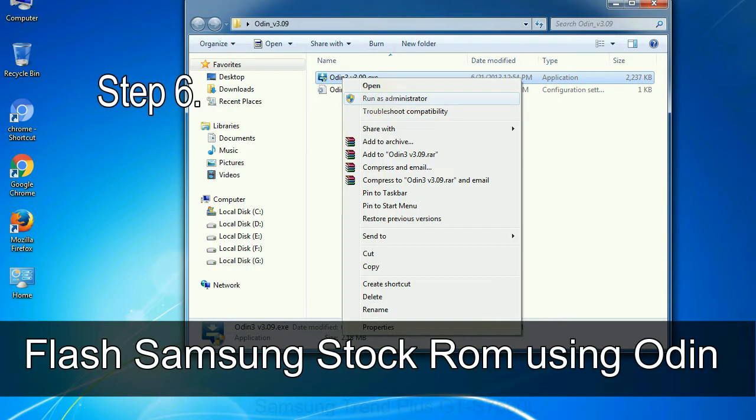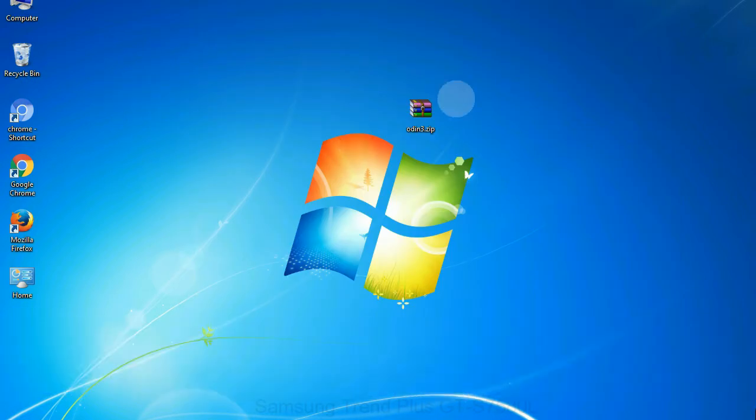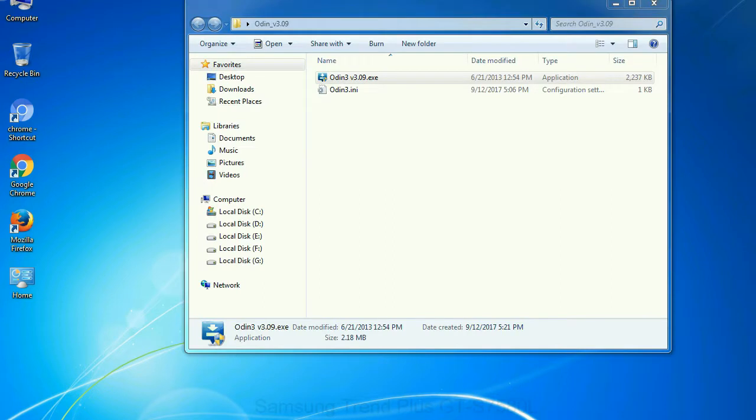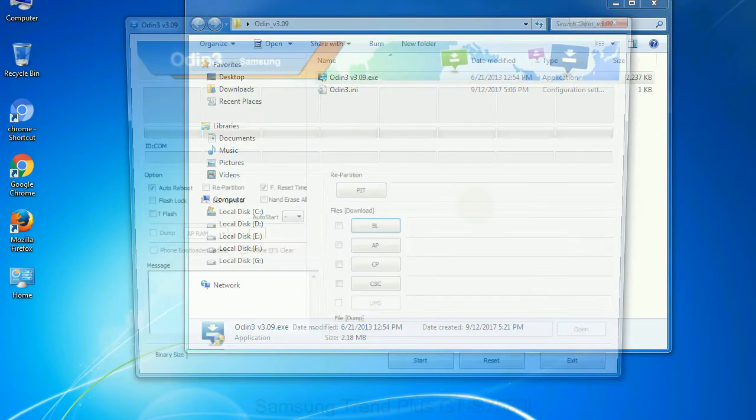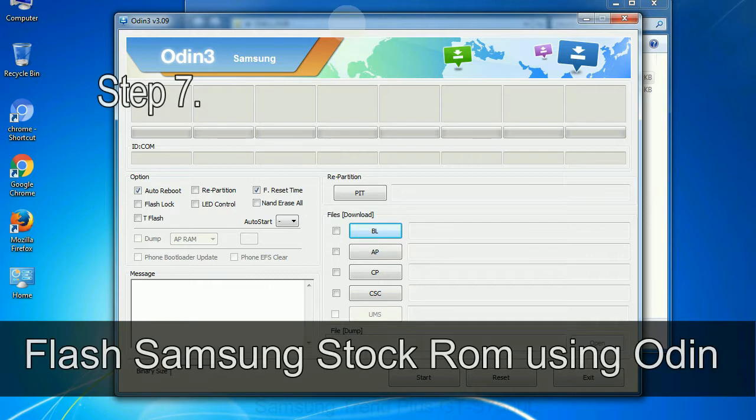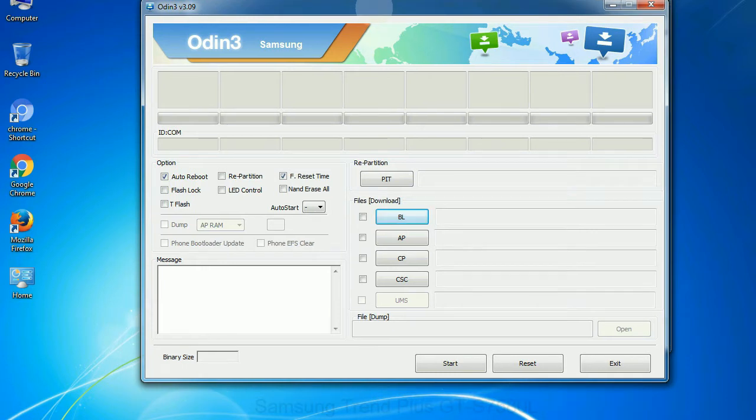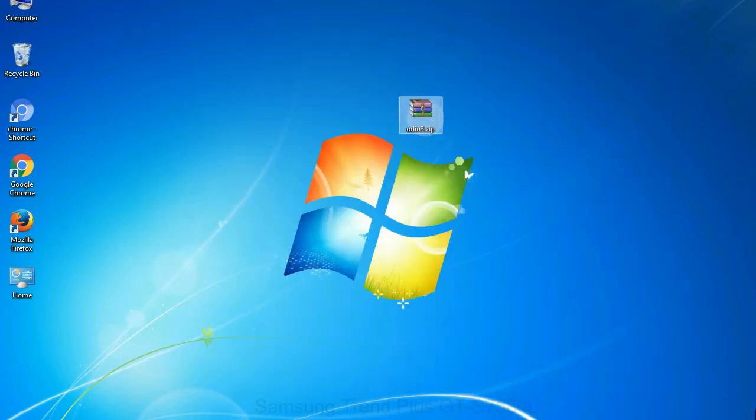Step 6: download and extract Odin on your computer. After extracting you will be able to see the following files. Step 7: now, open Odin 3 and run it as administrator to start Odin. And connect your phone to the computer.